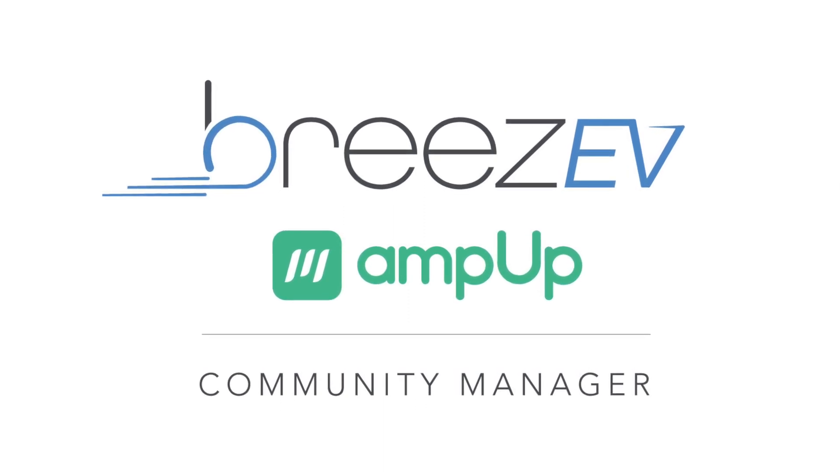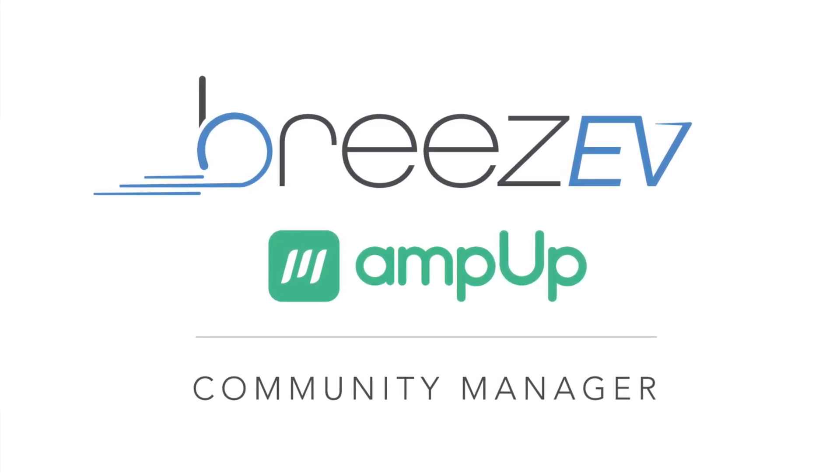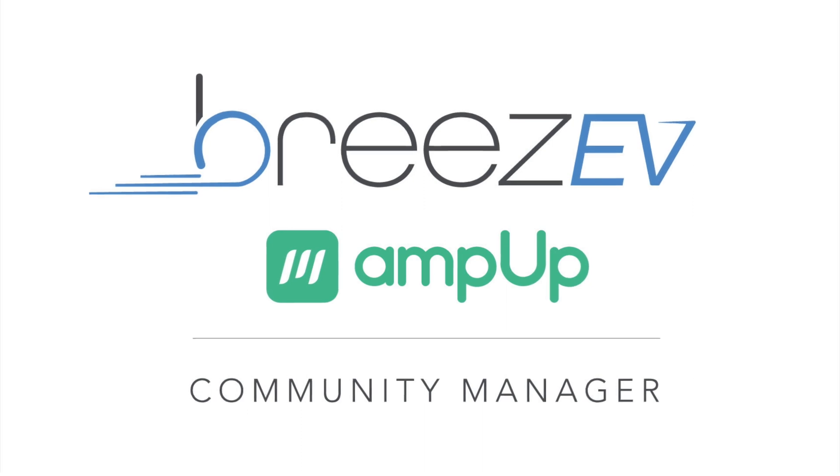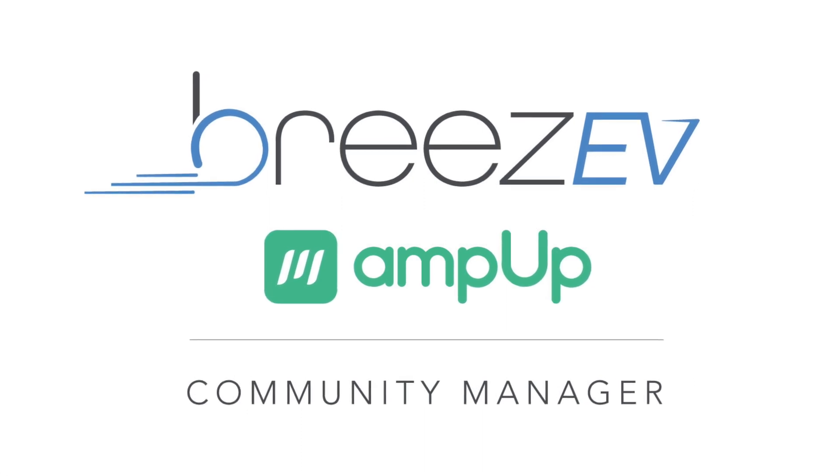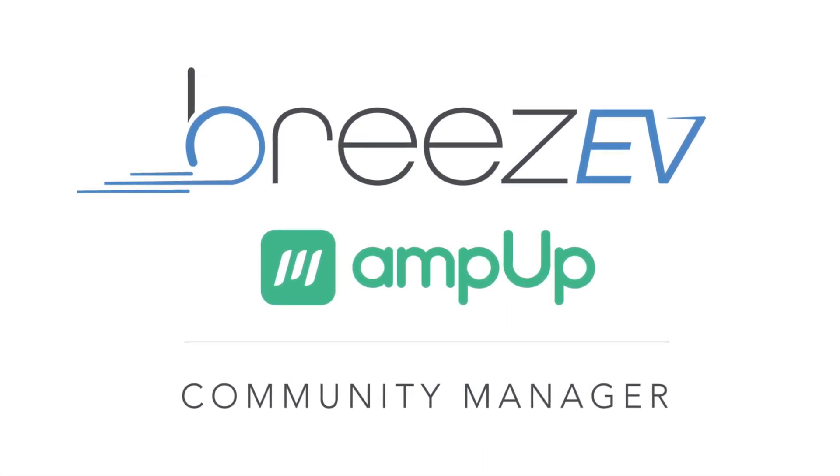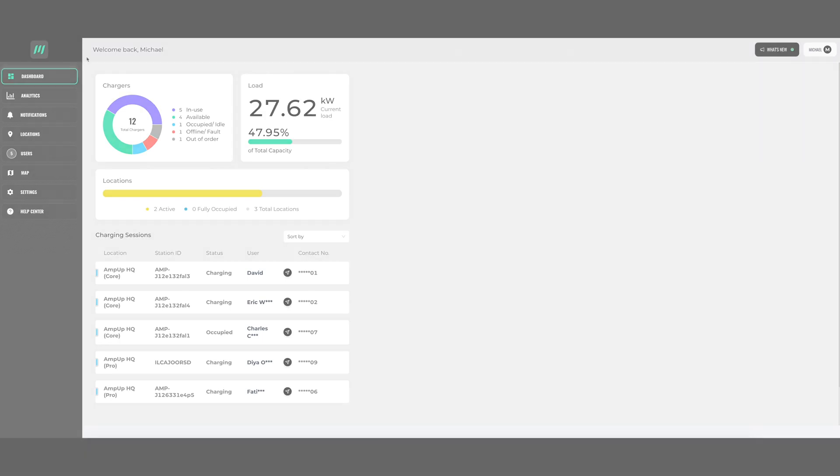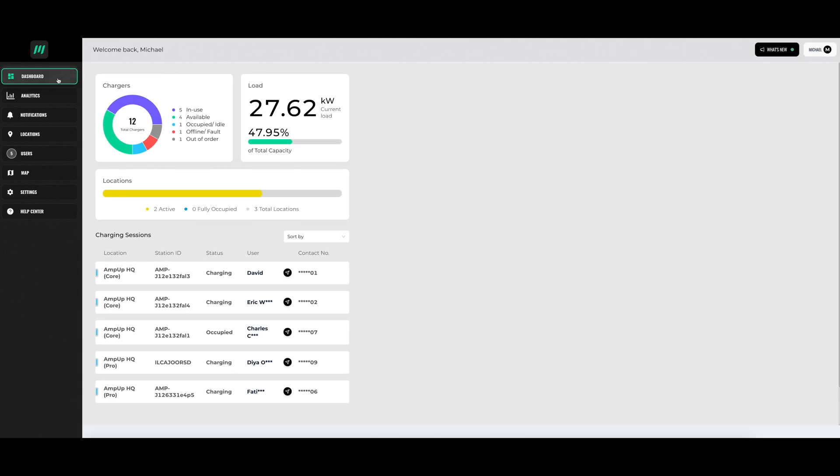Hello and welcome to the AmpUp Community Manager. Today we are going to walk through the many functions of this software that will help easily manage your EV charging needs. We will start with the dashboard where you could see the high-level overview of your connected chargers.